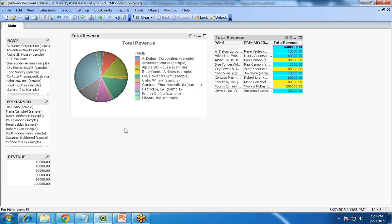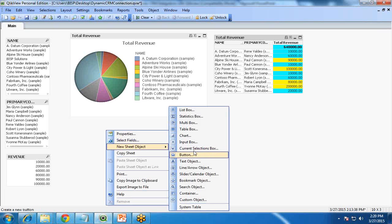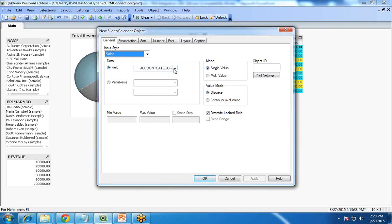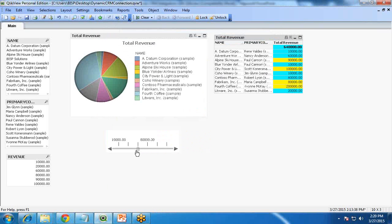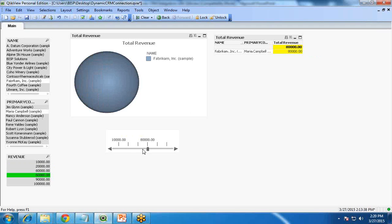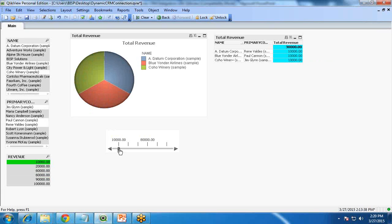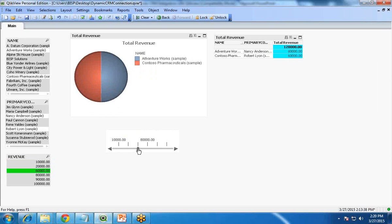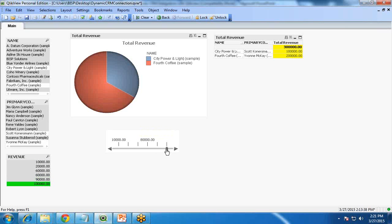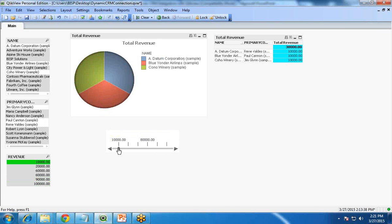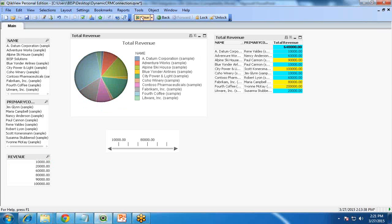Next, I create a slider bar. I add a new object and look for the slider. This slider will be associated with the revenue field, so I select revenue, apply, and click OK. As soon as I move the slider, the values in the chart and table change. For example, at 10,000 there are three records; at 20,000 there is one record; at 60,000 there are two records; at 80,000 there is one record. To clear the selection and return to the initial state, simply click Clear.